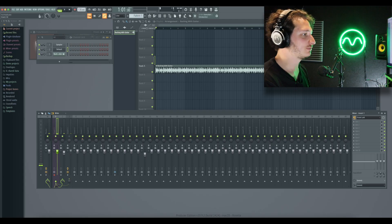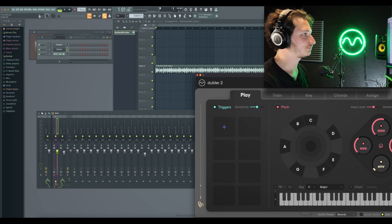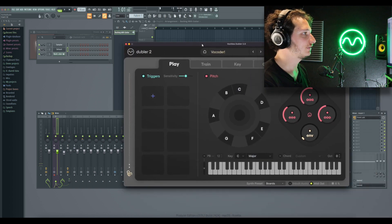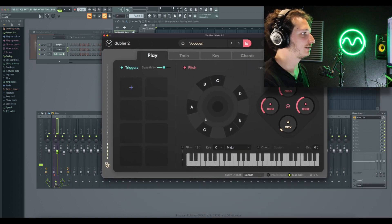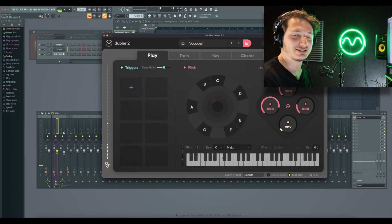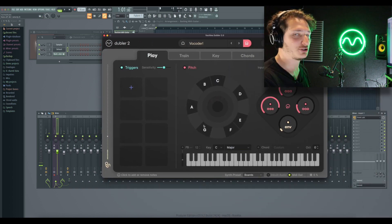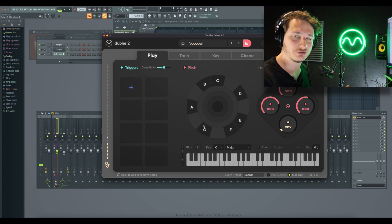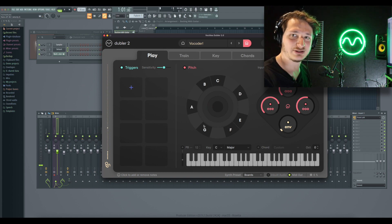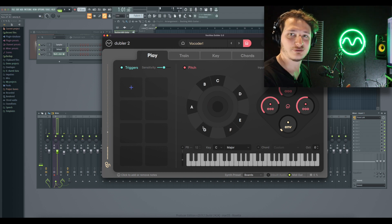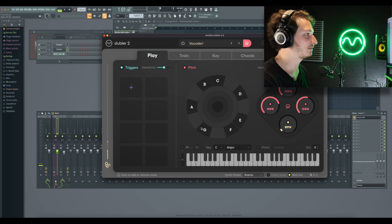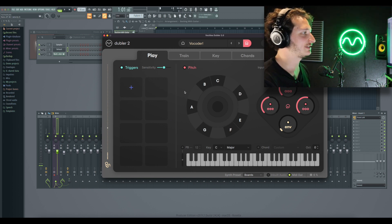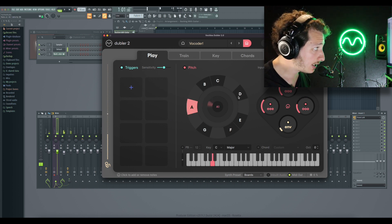First we'll come to Doubler. We're working in the basic key of C major. Our example backing track also follows this key with chords like D minor and E minor, all from the C major scale. We're going to leave the settings here alone and just test that the MIDI works.